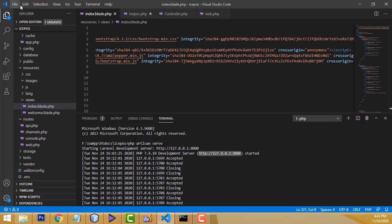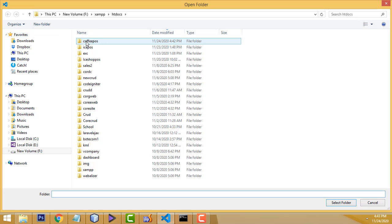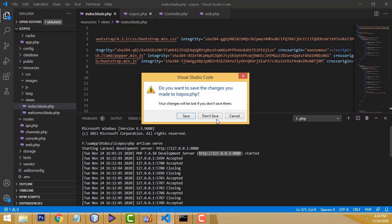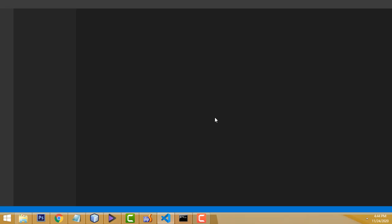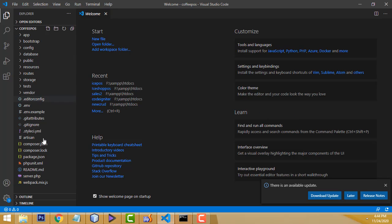If you have not installed VS Code on your machine, you must install it — it is a very easy way to write code in Laravel and manage the project. If you prefer, you can also use PHPStorm — that is also a good editor. So here I go to File > Open Folder, select the coffee-pos folder, and all the project files appear.